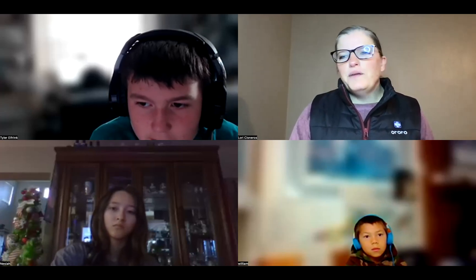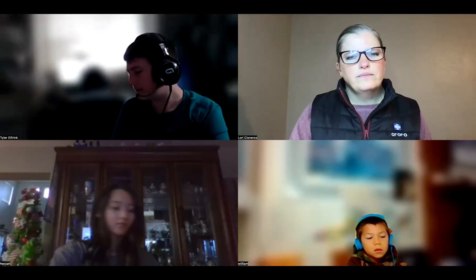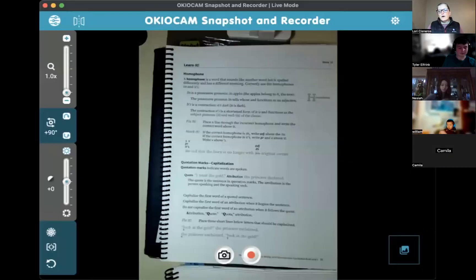Camila's coming in. Alright, we're on page 91. Let's go there — page 91 in your grammar book.